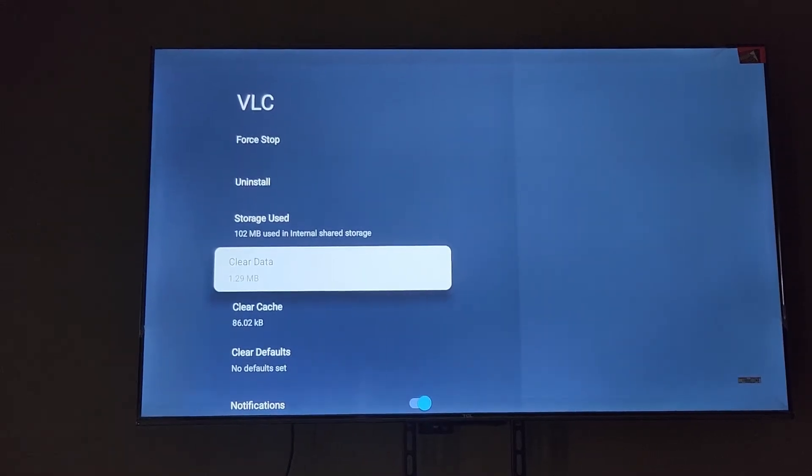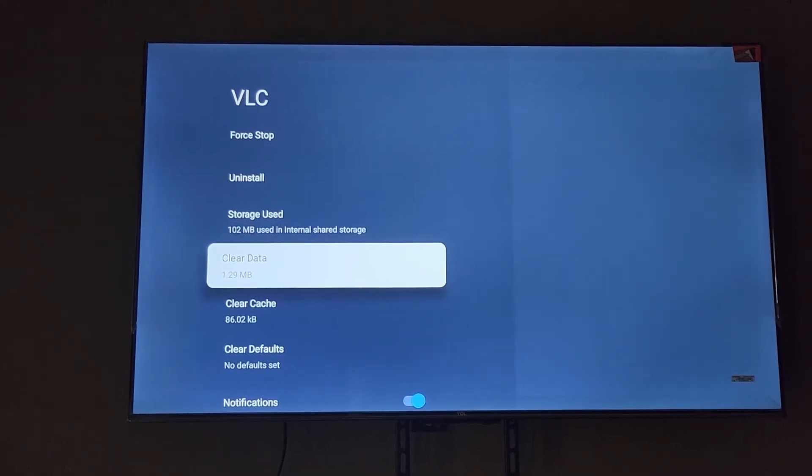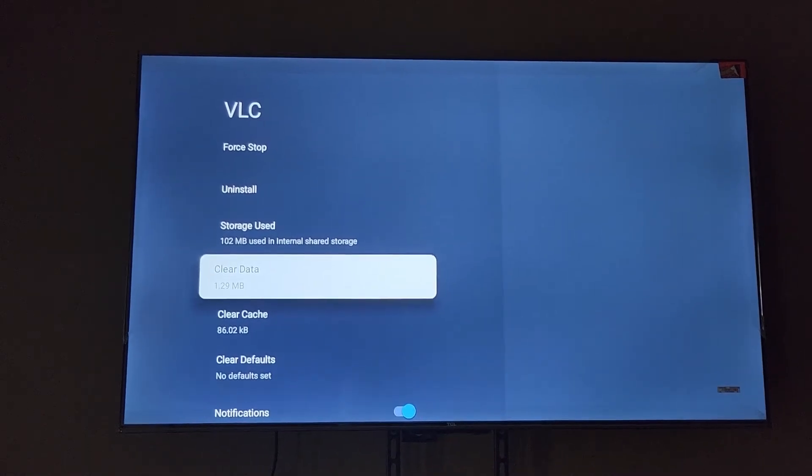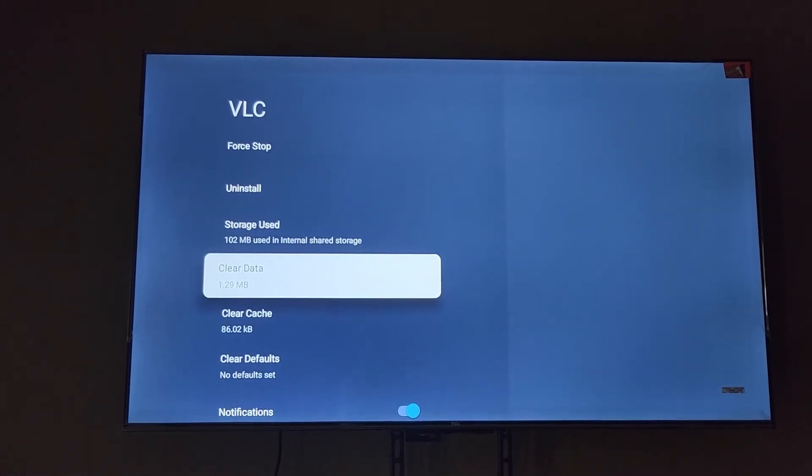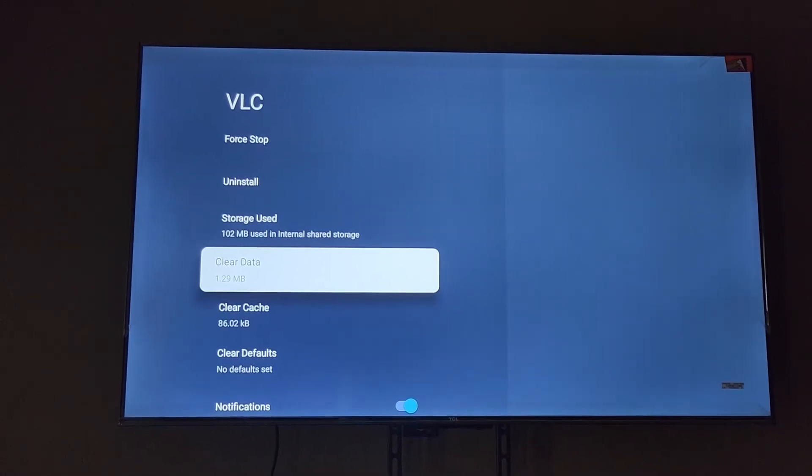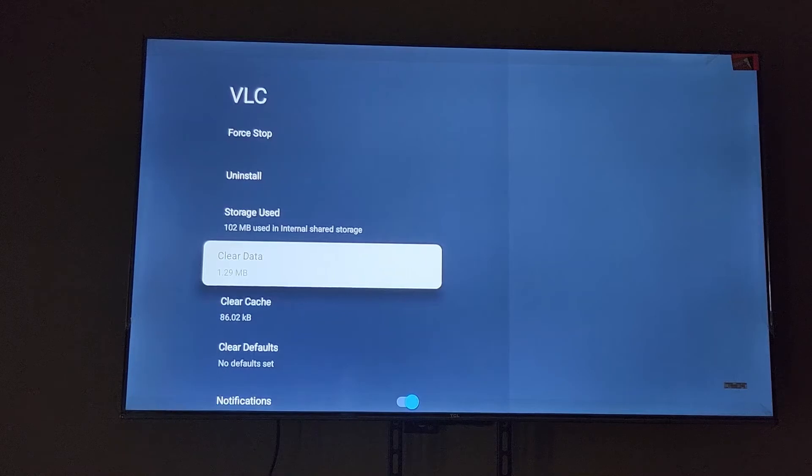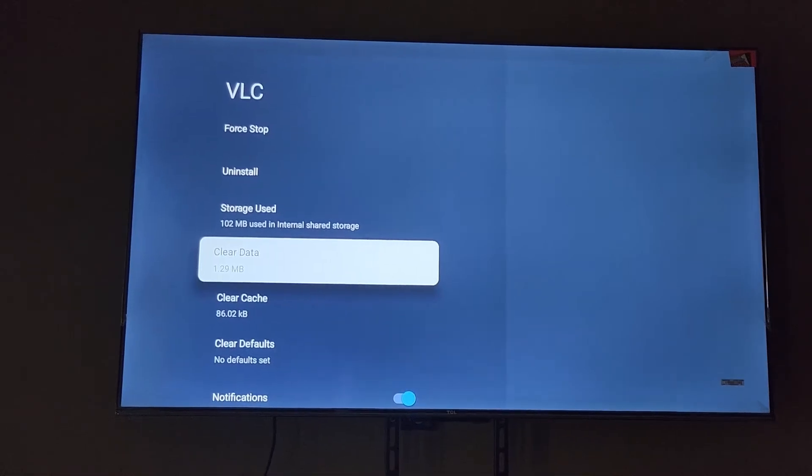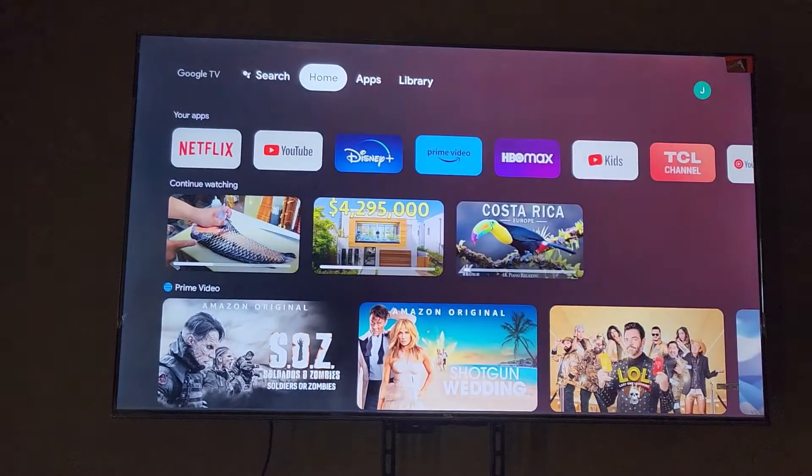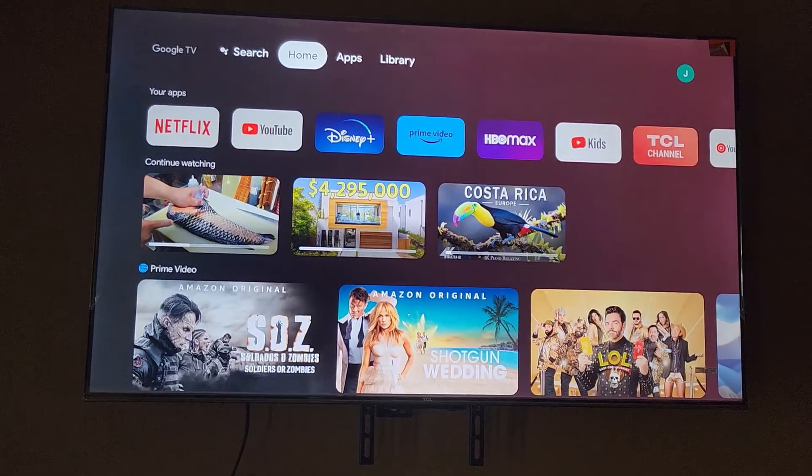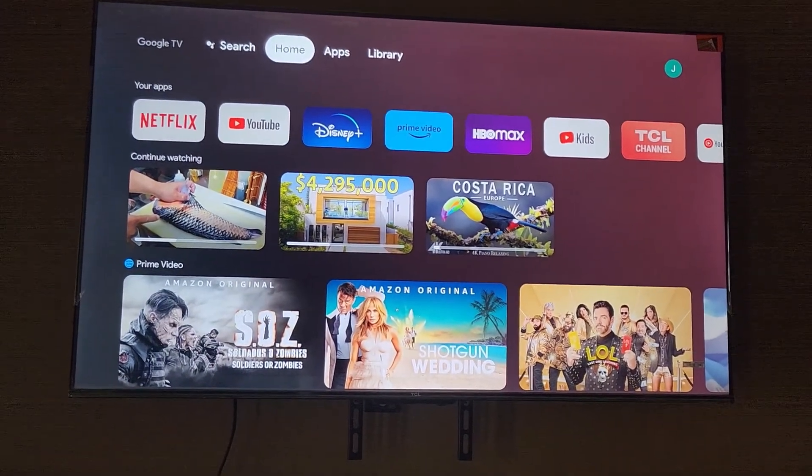Once you do, go ahead and restart the TV or power cycle the TV by turning it off and turning it on again. Once you do, go ahead and find the app.